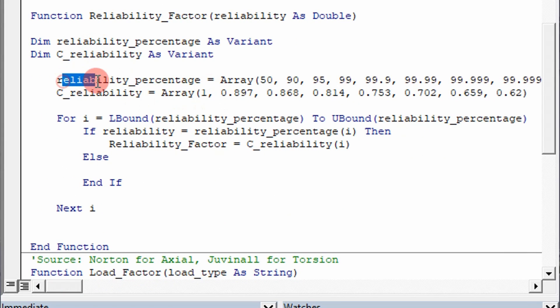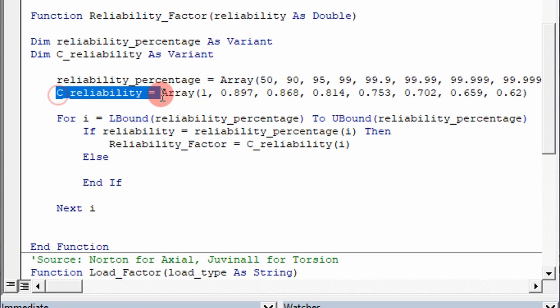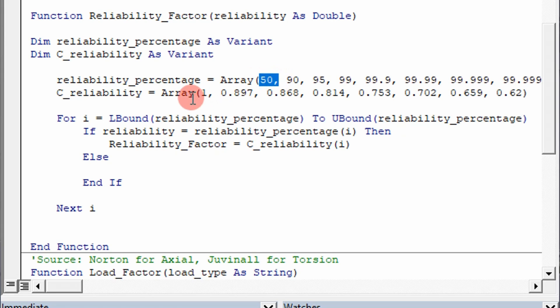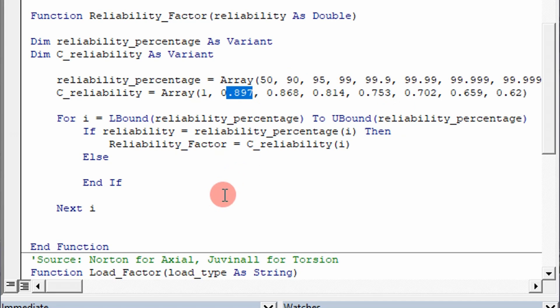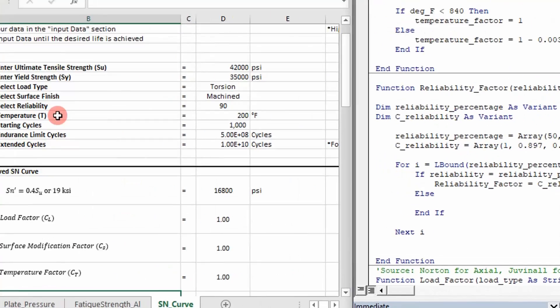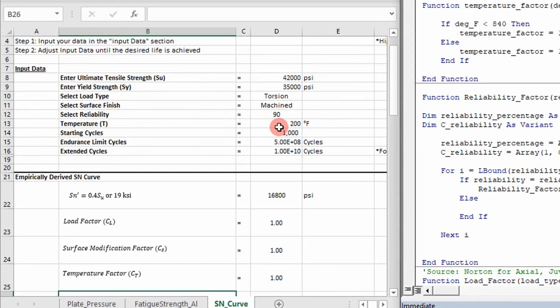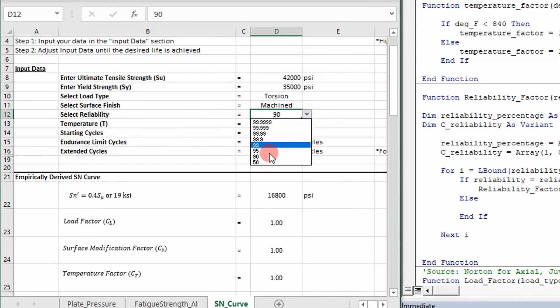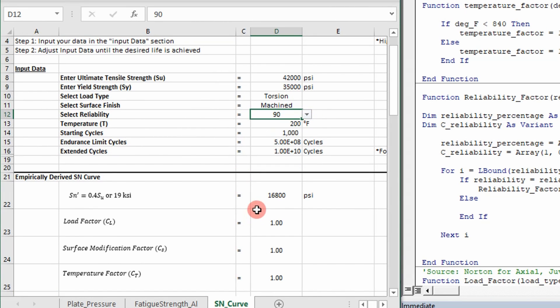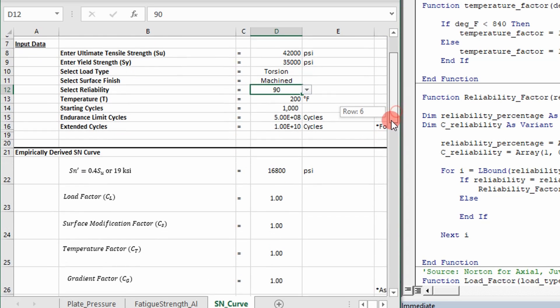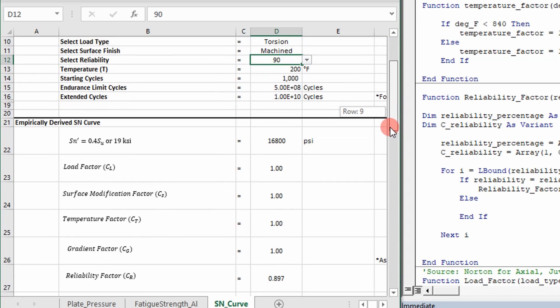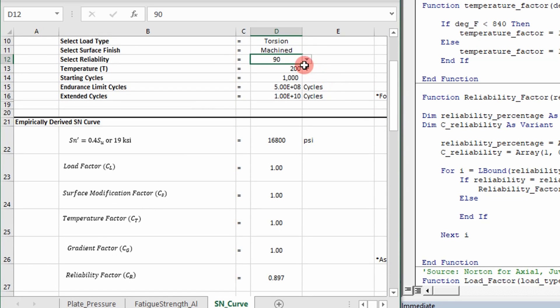Essentially, created two arrays here: a reliability percentage and then a reliability factor that corresponds to those percentages. So at 50% reliability, you assume one. At 90, 0.87, so on and so forth. And what this does is I pass in the reliability value, which is given right here in this drop-down box, and it changes the value based on that. So we can see it in live right now.